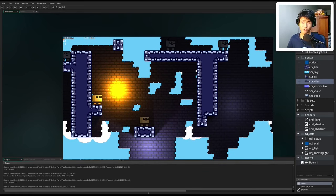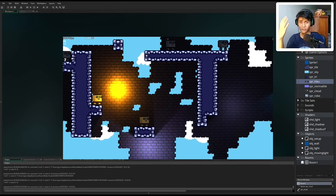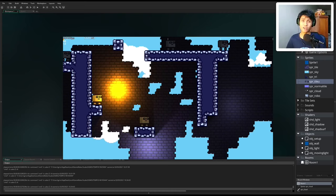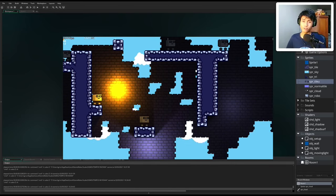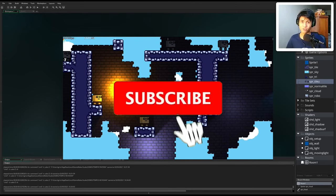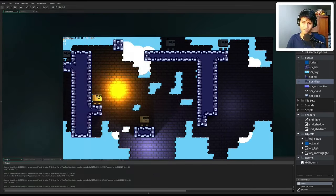Making these video tutorials is extremely difficult — from making the code, talking to the camera while coding, video editing, to all of the retakes. I have taken days trying to make this. So if you guys appreciate all the efforts that I'm doing, please do leave a like and subscribe if you want to see more content just like this.